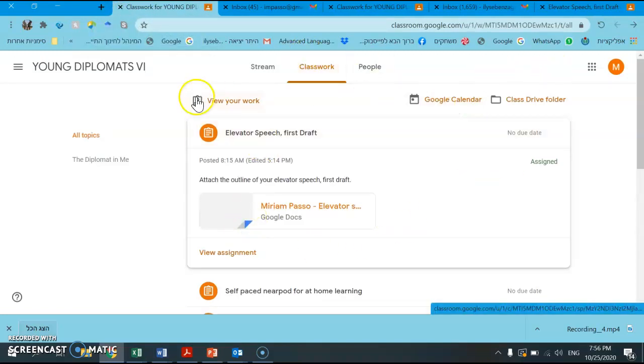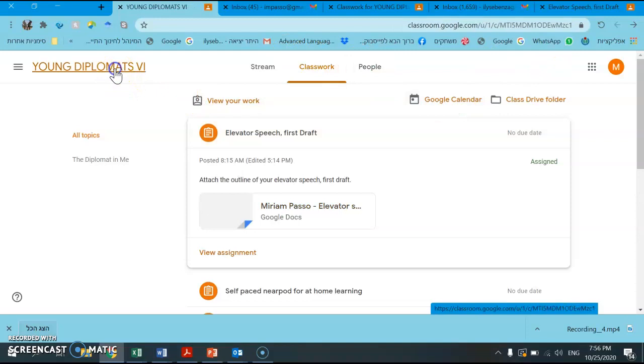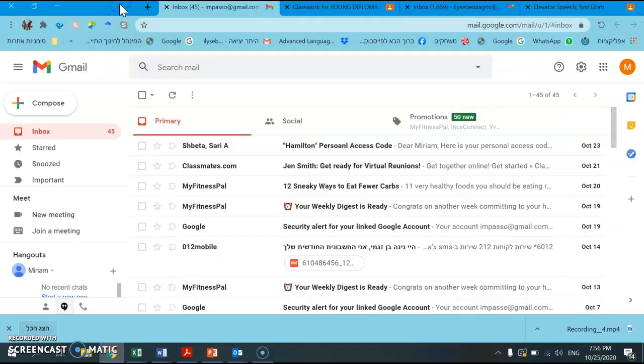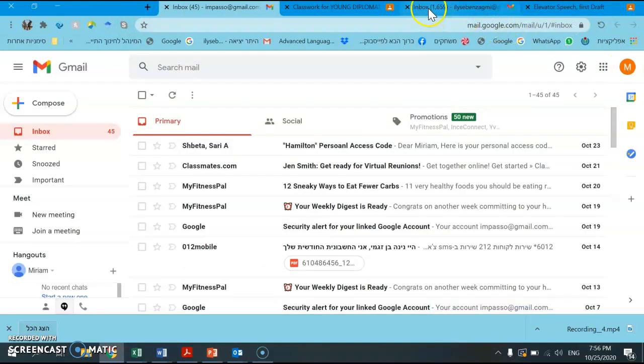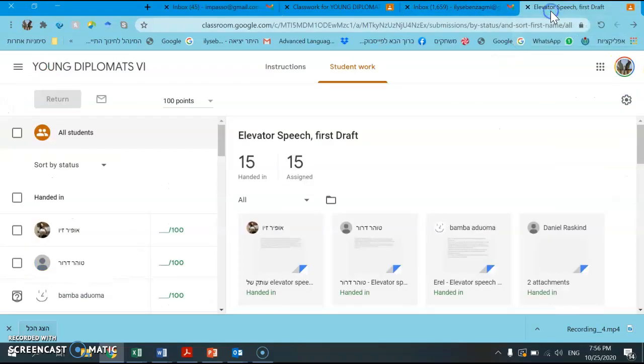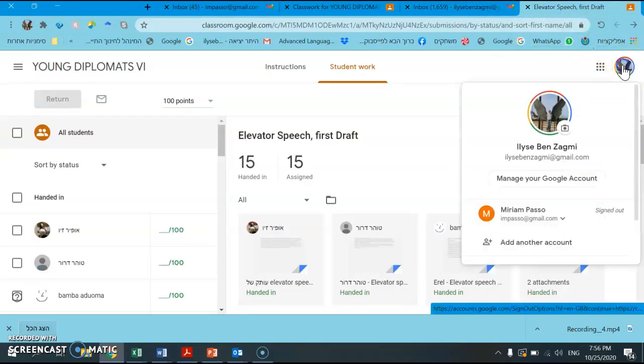So now let's go to the same classroom as a teacher. So now I'm a teacher. Here I am.